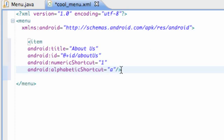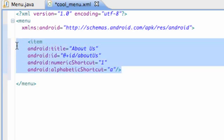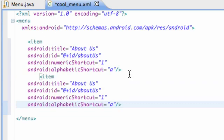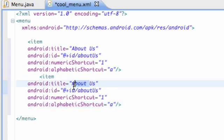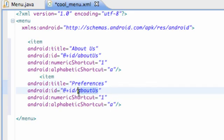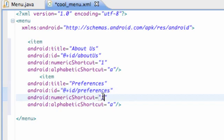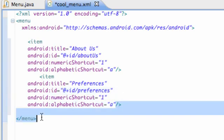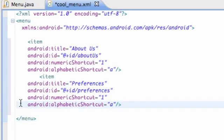So that's enough stuff within this menu or this item for the most part, so we're just going to copy that and create one more item. We're going to call this one preferences, and then for the ID we're going to say preferences.